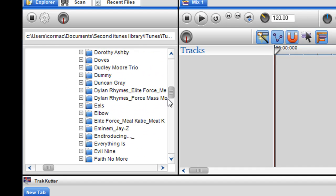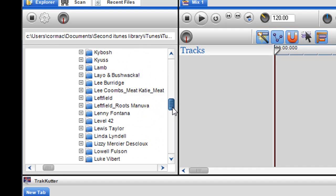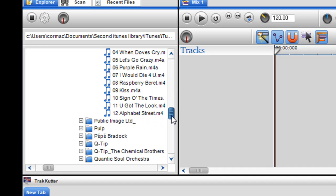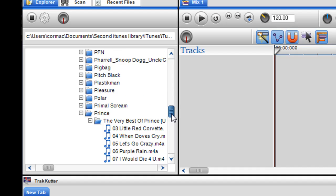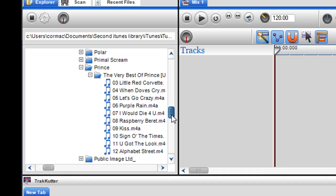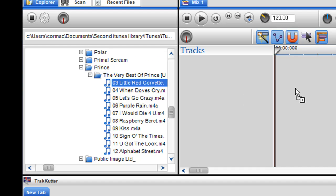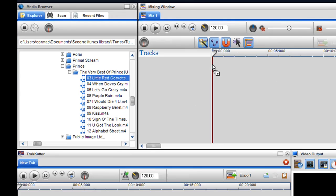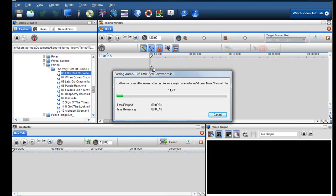I'll just go down and pick some songs. Here I have Prince, so I'm just going to use some Prince tracks. Let's say I want the first track of the routine to be this. I can just drag and drop it into the mixing screen. It'll just parse away, and once it's parsed, it's in the mixing screen.